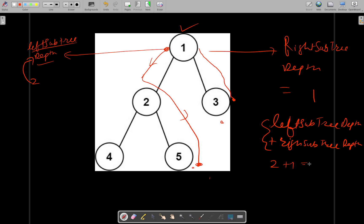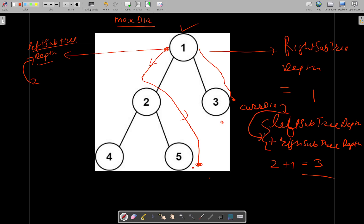When you add these two, you get 2 plus 1 equals 3. You can do this recursively and keep one variable, maximum diameter, and keep updating it with the current diameter value. This whole value is the current diameter. You keep updating maximum diameter with current diameter for each node. For each node, calculate the current diameter.